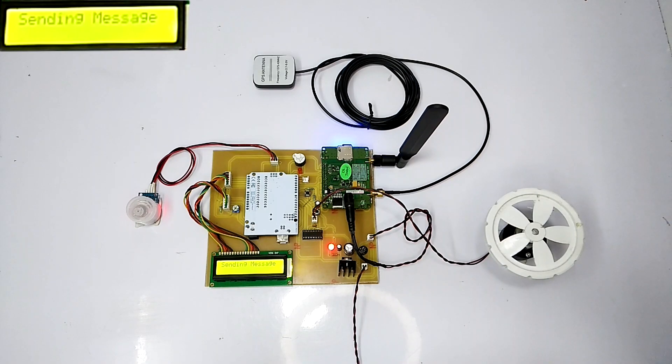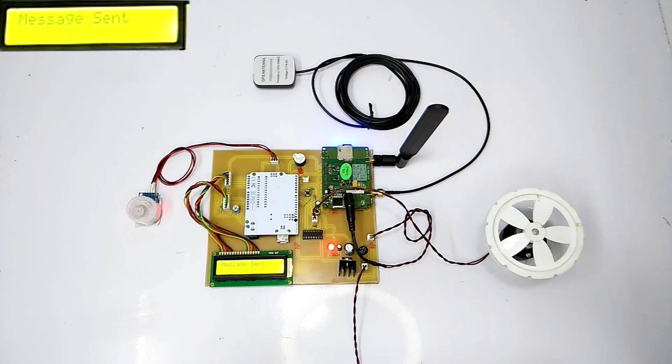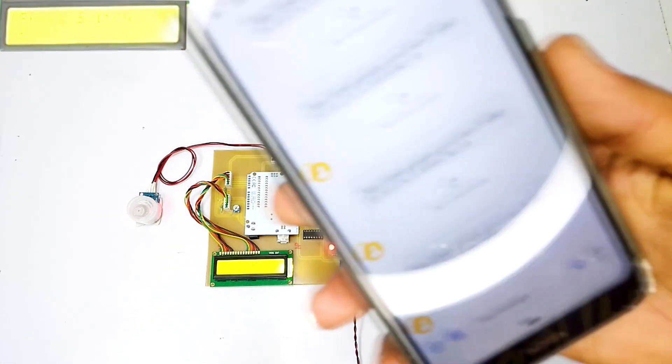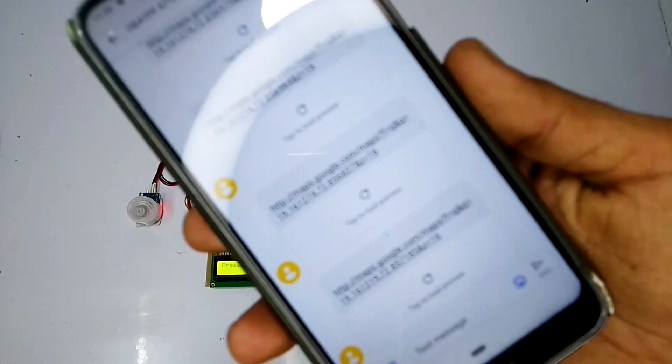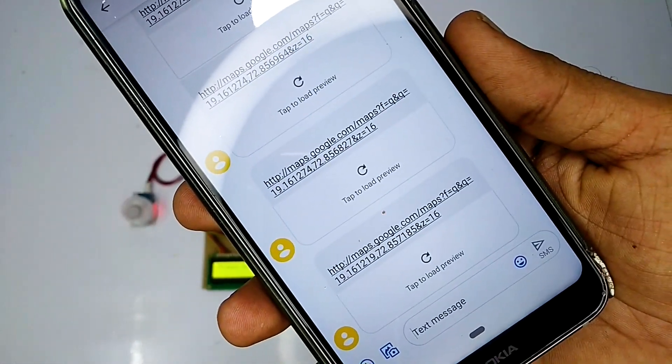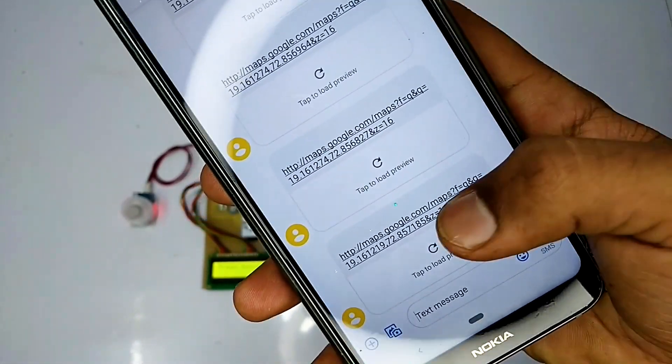The message of the same is sent to the registered phone number. The specific location of the vehicle is sent via SMS on the registered number.